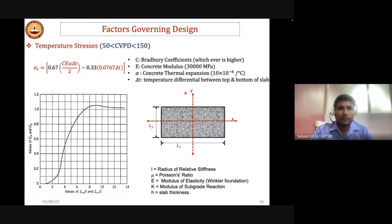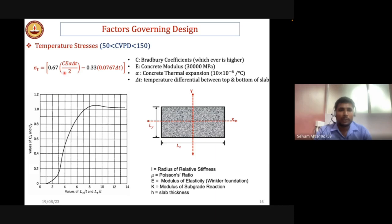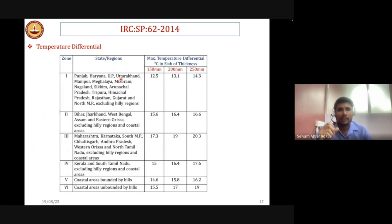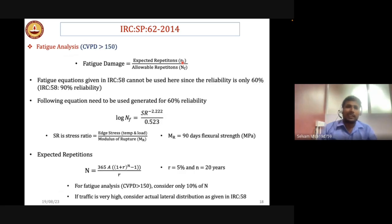Once the temperature differential is known, we determine temperature stress using the Bradbury coefficient (C-value), which depends on the ratio of slab dimension to radius of relative stiffness. By knowing this ratio we interpolate the Bradbury coefficient and compute temperature stresses. India is divided into six different temperature zones; IRC provides temperature differentials for different slab thicknesses (ranging from 150 mm to 250 mm) for each zone.